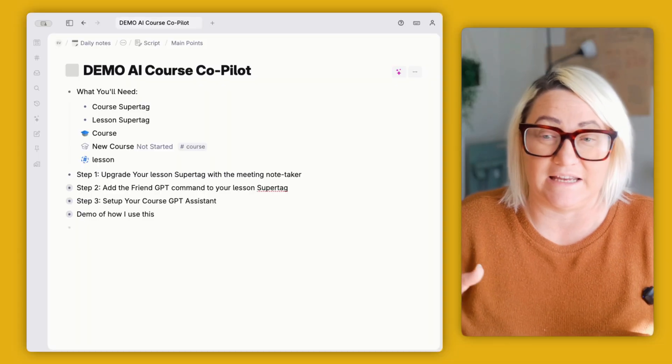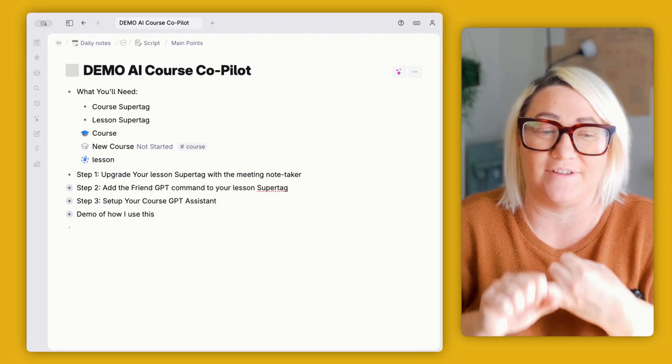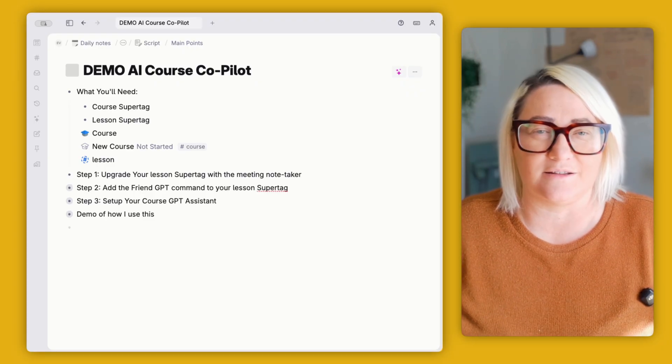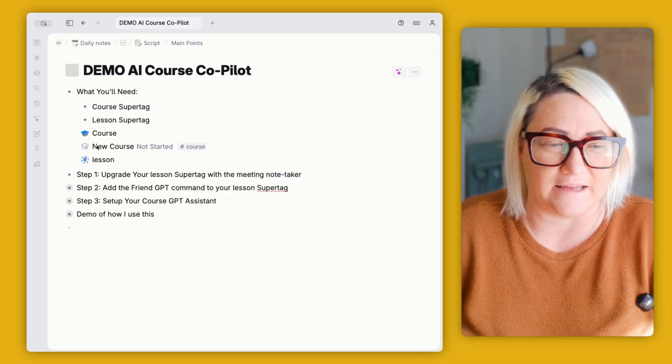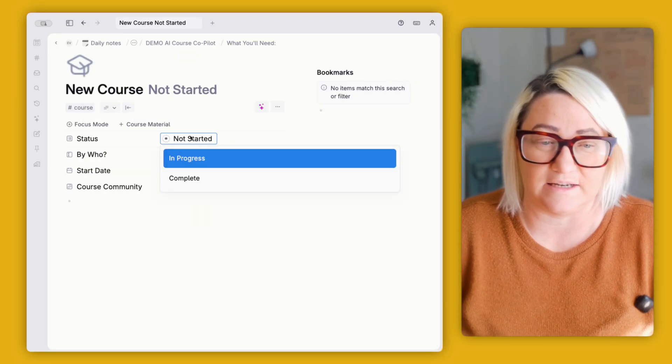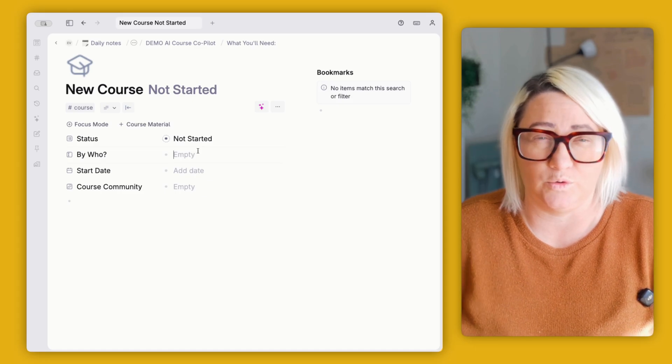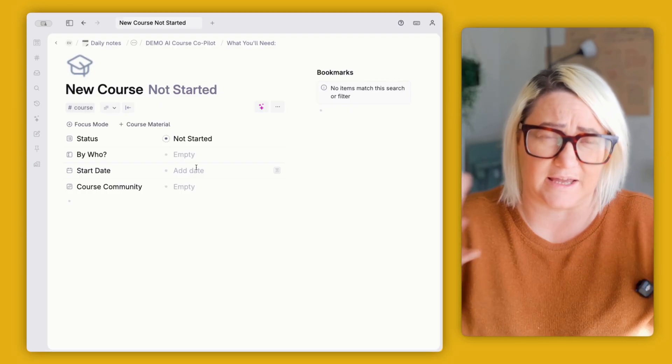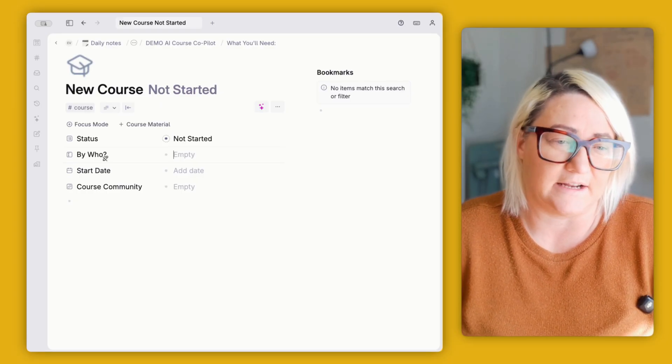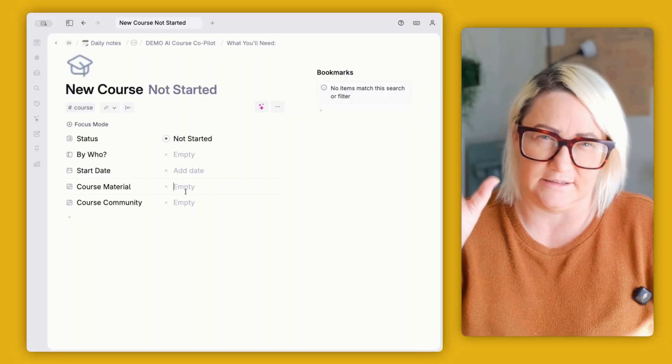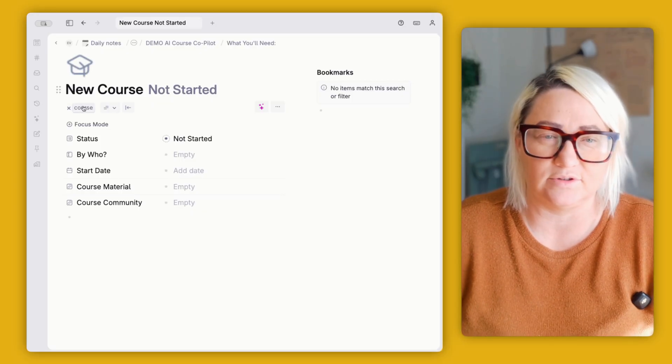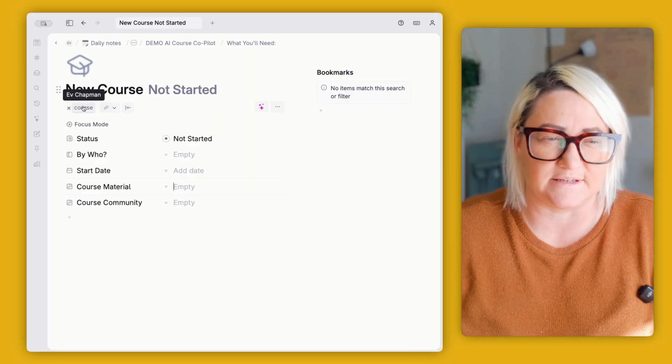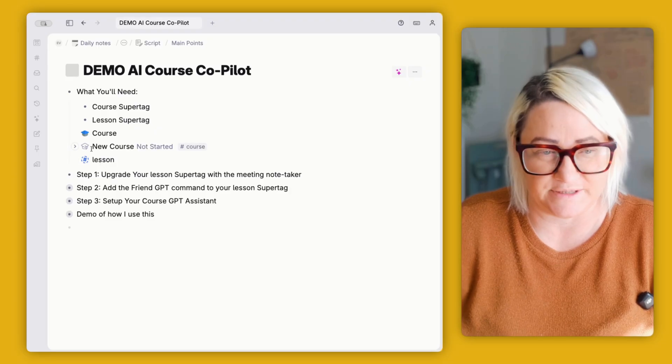So what you're going to need for this system is you want to have a course super tag and you want to have a lesson super tag. Those two things are going to get you kind of 80% of the way, and then we're going to add some AI commands into the mix. So if you have a look at my course super tag here, my super tag has a status. It's either not started, in progress, or it's complete. I can add in who the course is by. I can set a start date if it's like a course that I'm doing at a certain time. And then I also have links for the course community and the course material that I can link to to get to them quickly.